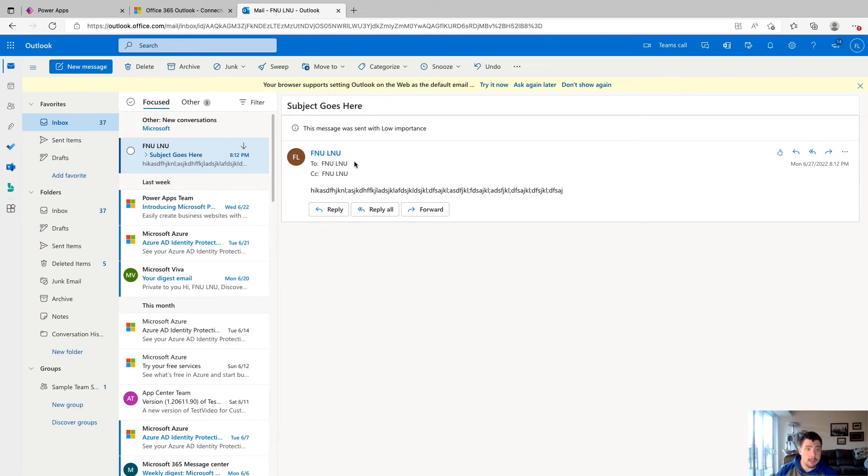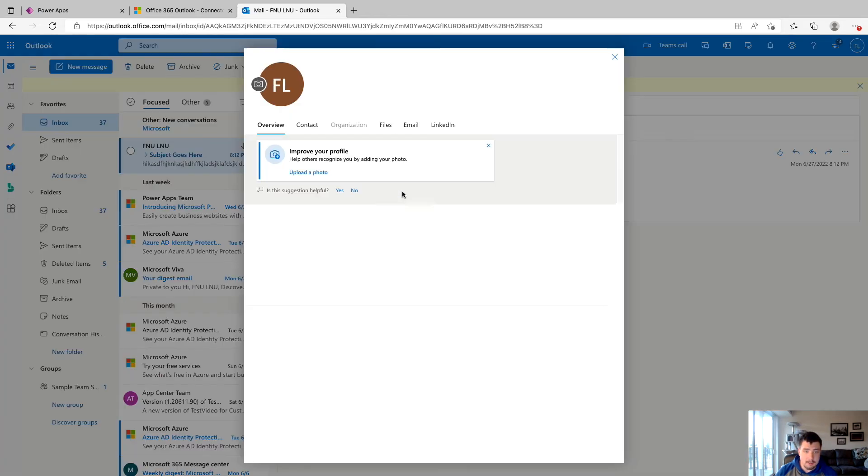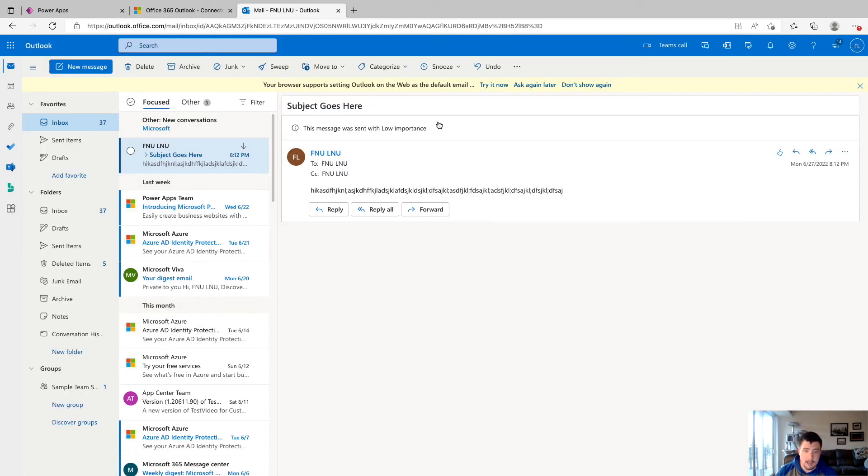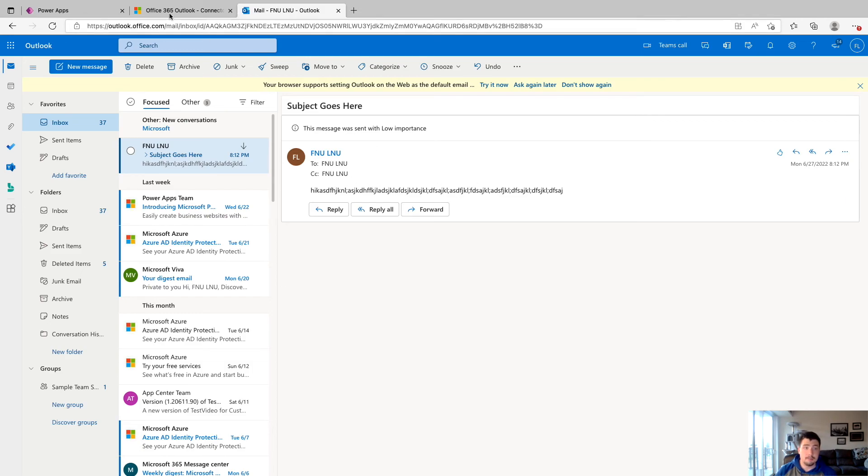I'm in my email now and we can see that we got the email. Again, this is our account that we have from the developer program, which is why the display name looks weird. But we can see that we got the subject goes here and the body we sent, and it went to the email address as well as CC'd correctly.